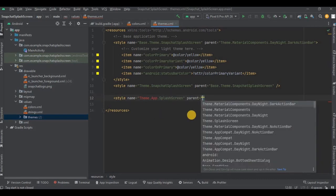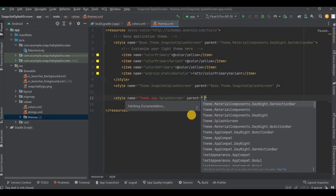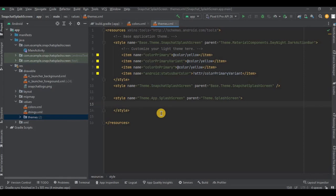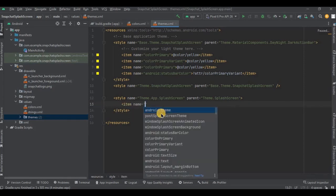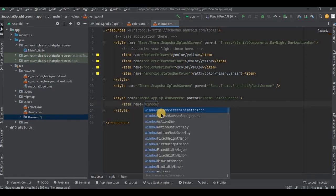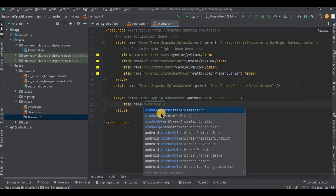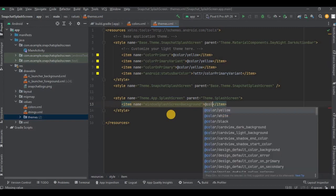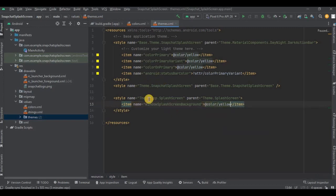Now inside it we will add three parameters: first for background color, second for icon, and third for main activity. So first, let me write windowSplashScreenBackground and set the color as yellow. Ctrl+D to duplicate the line.